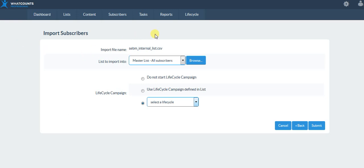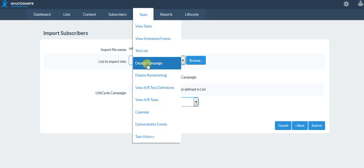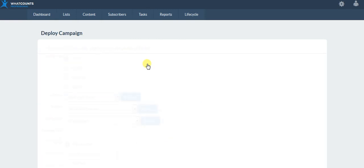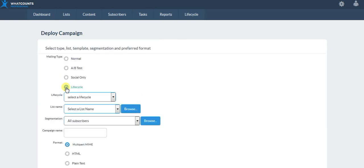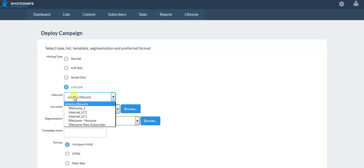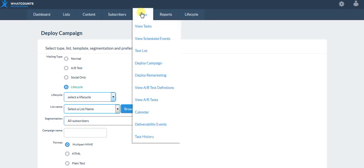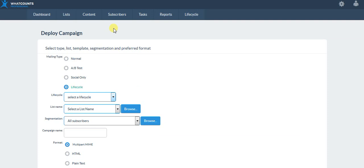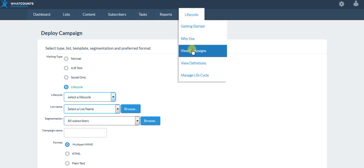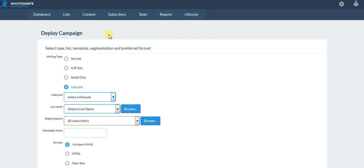To deploy a lifecycle campaign, it's just like deploying any other campaign. We'll choose our lifecycle and then the lifecycle campaign. We can also do this from the calendar. That was a very quick high-level overview of our lifecycle campaign builder. I hope that it was helpful — you can learn a lot more from the lifecycle learning center.